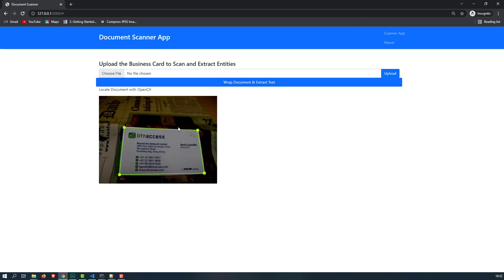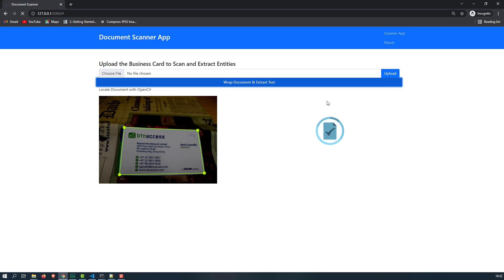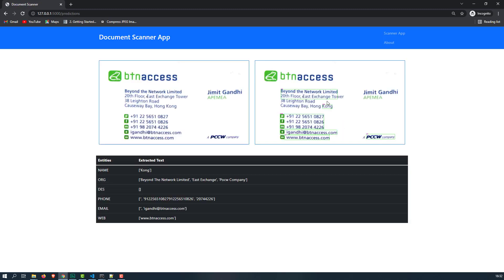You can notice that we have nice predictions from the document scanner. Click on the button wrap document and extract text. You can get the results. Cool, right? So this is what the application we are going to create by the end of this section.